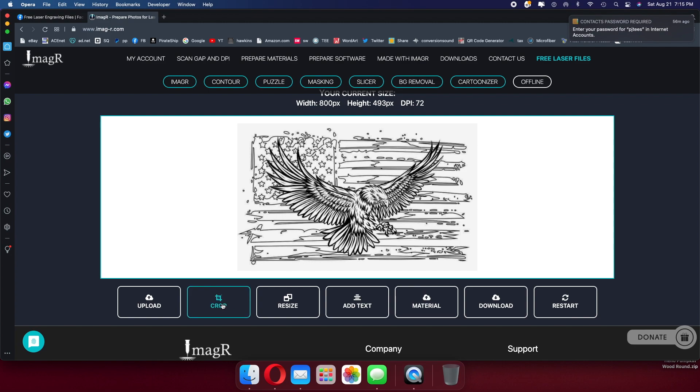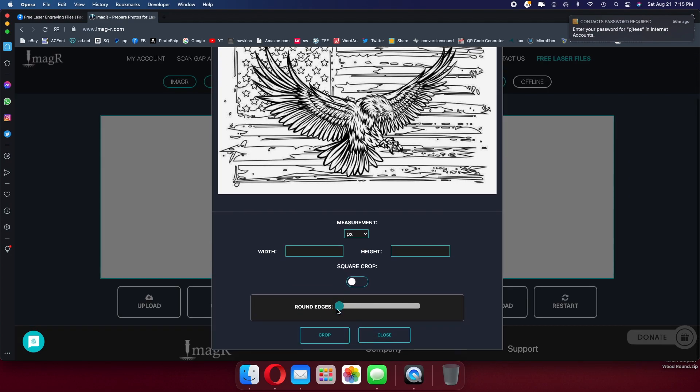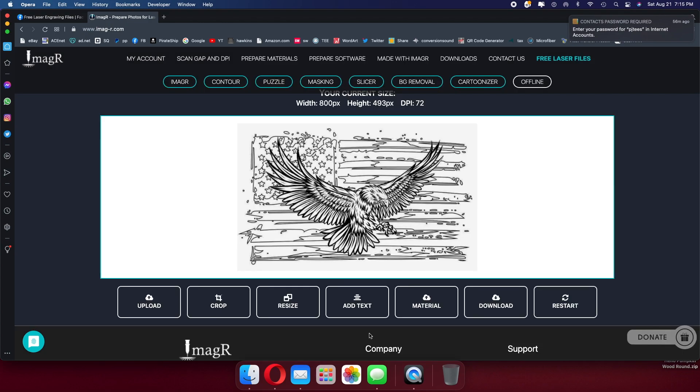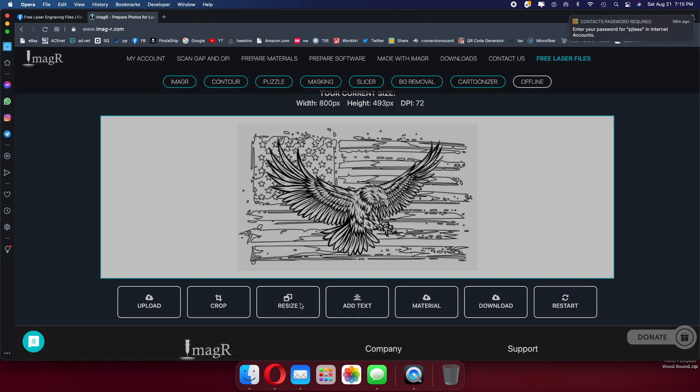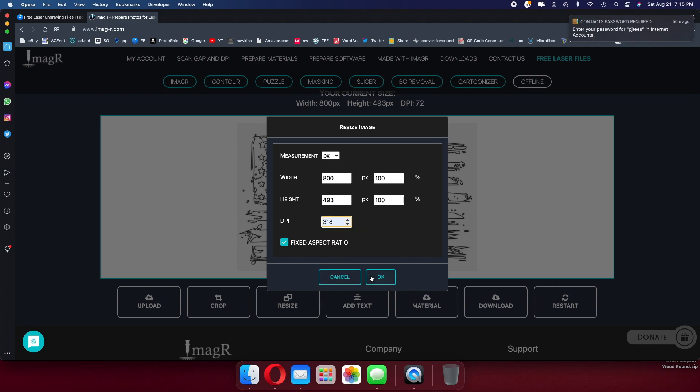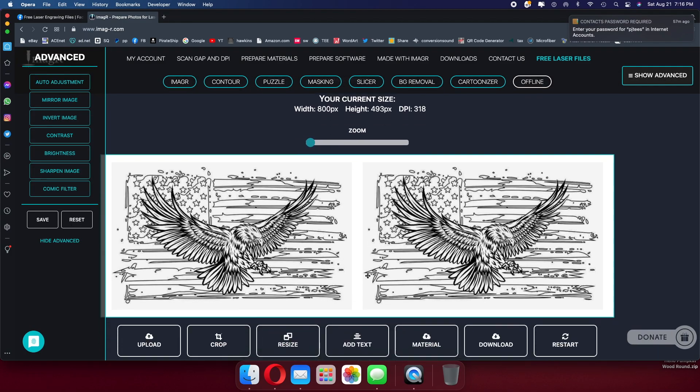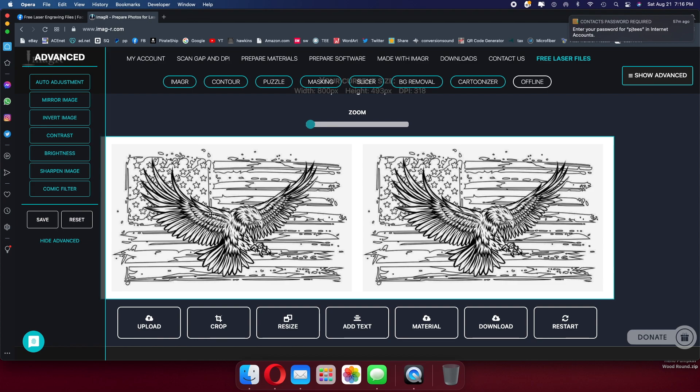You can crop the image. In this case, we're going to leave it alone. You can round the edges if you want, but we're just going to leave it. You can resize the image, but again I'm going to leave it alone. But the DPI, you always want a minimum 318. Minimum. Hit OK. There it is. You have your original image on the left side of the screen, and then you have the increased DPI image on the right-hand side. You can see the difference. It's a slight difference, but it's there.